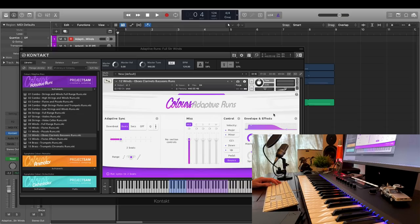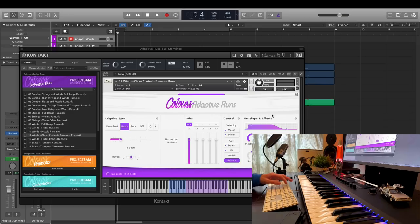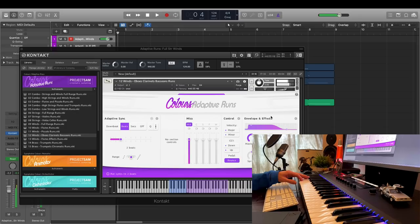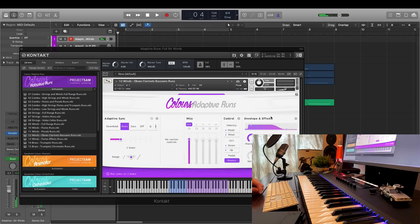By default, when you load an instrument, the mix mic is the only mic that's loaded into memory. And this is a nice, lush, pre-rendered mix of the four individual stereo mics. Let's listen to those individual mics, one by one.